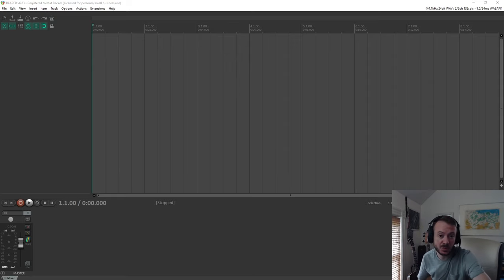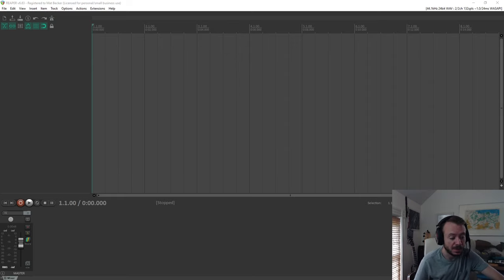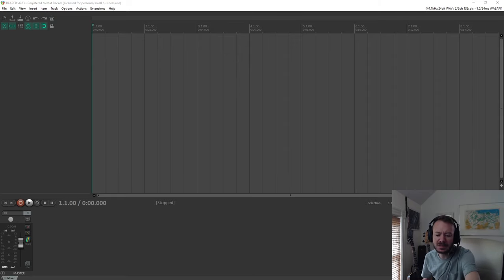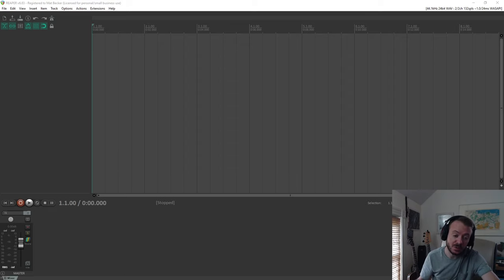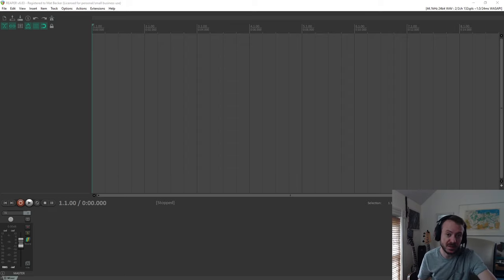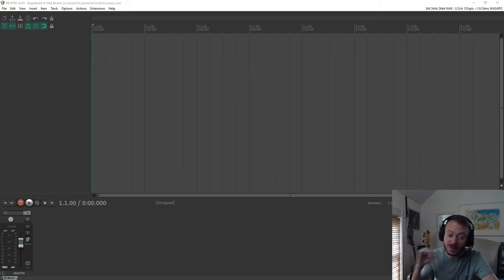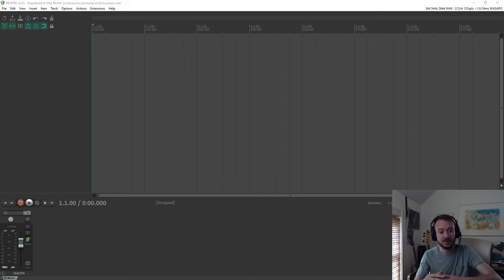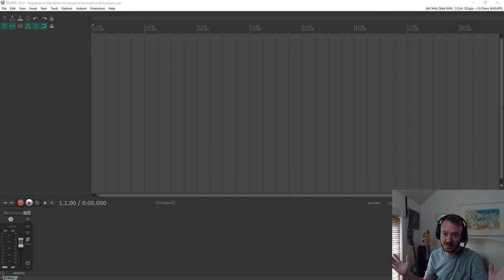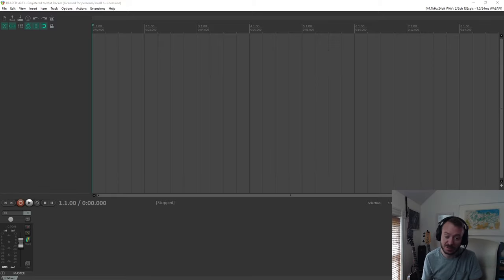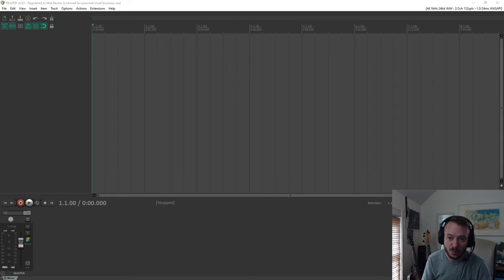Let's start by looking at the DAW we're using today. This one's called Reaper. I've been using it for years. I like it because it's not only cheap to buy — something like $50 to $70 — but you can also just do a free trial indefinitely. The free trial is technically 30 days but you never actually have to buy it. There are other DAWs out there that are free or cheaper, but this one is relatively full-featured.